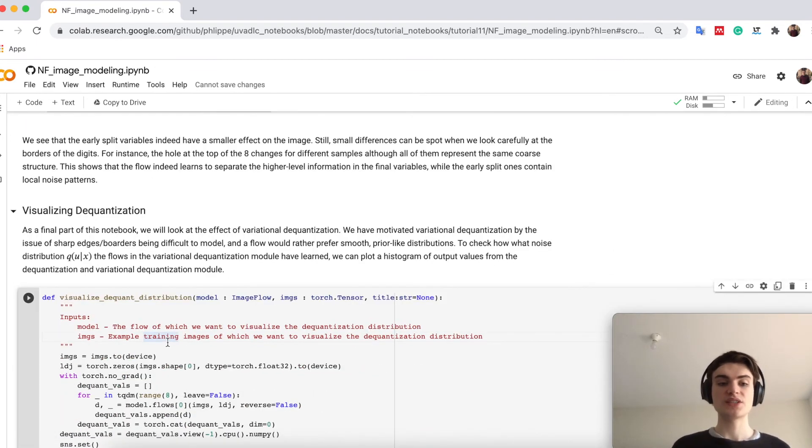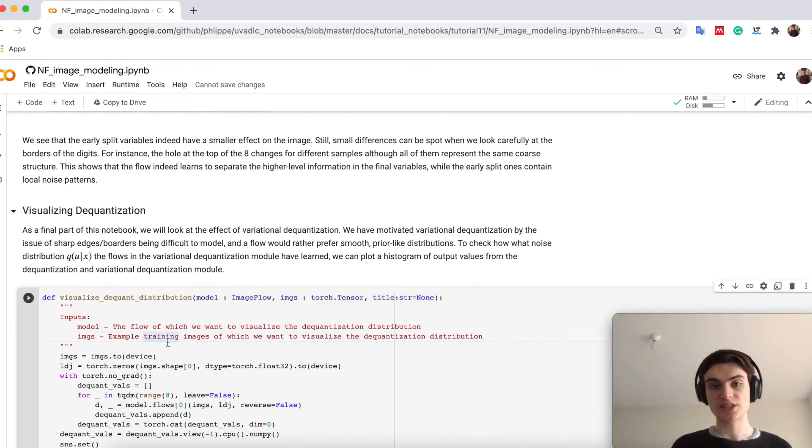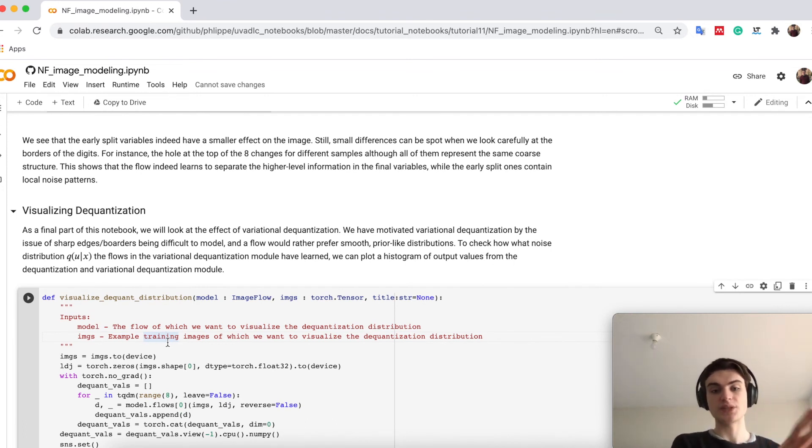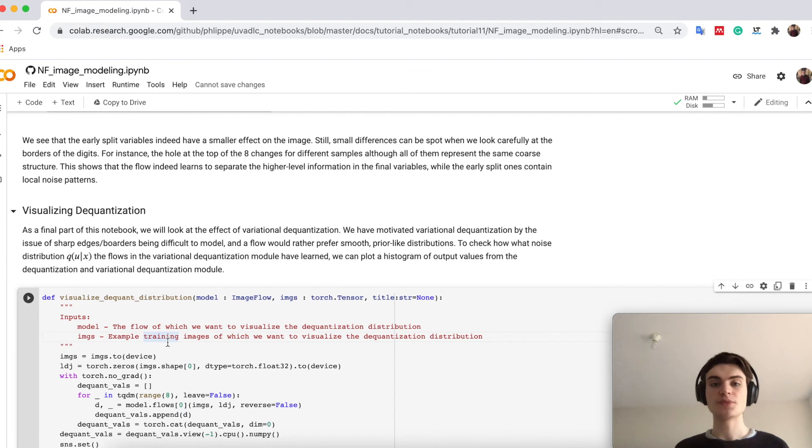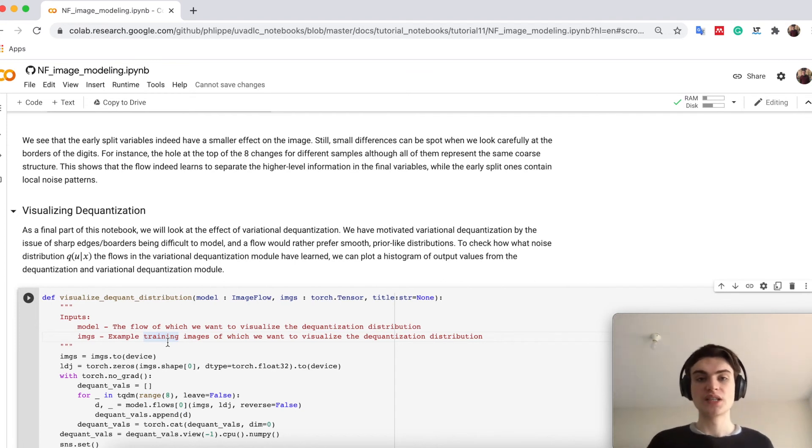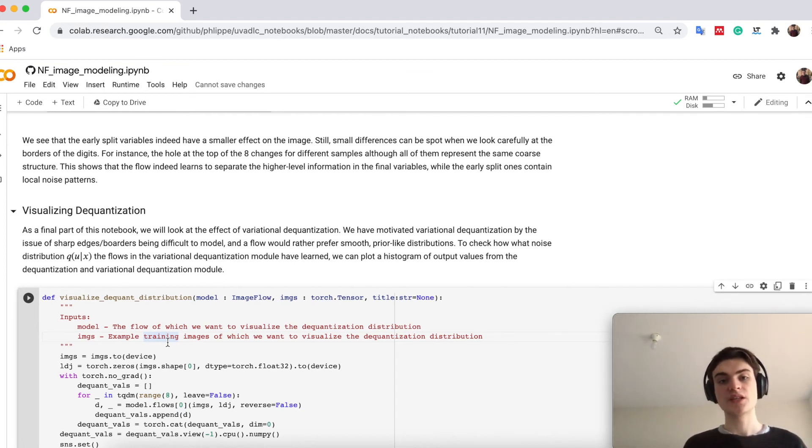Finally, what we can do is to look again at the dequantization. So we had a flow trained on variational dequantization, one on simple dequantization, right? So how do these prior distributions look like?